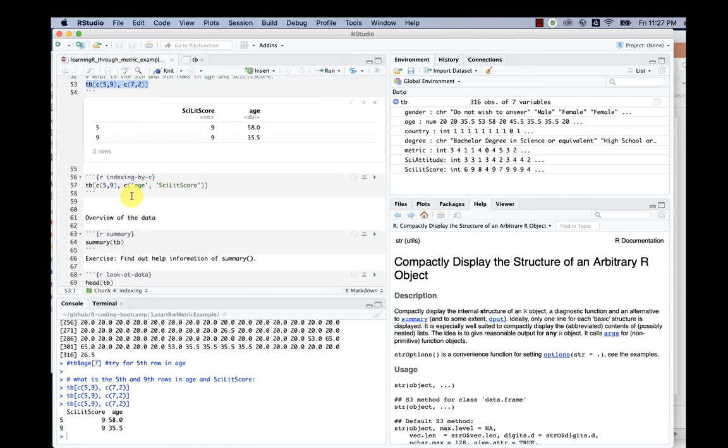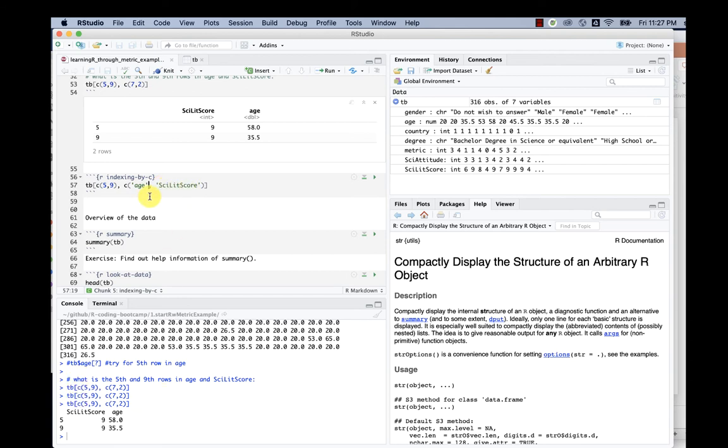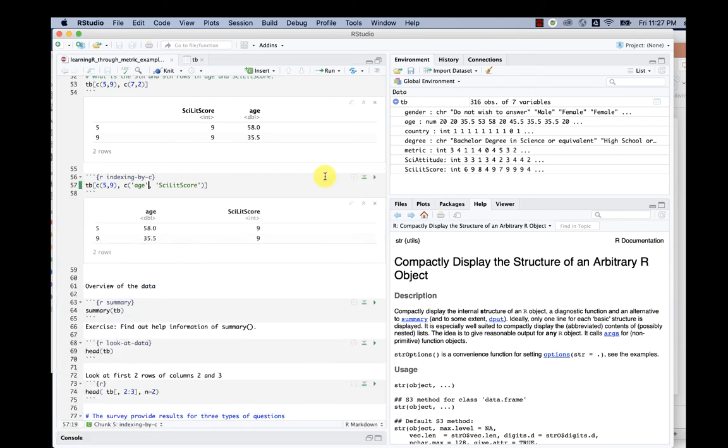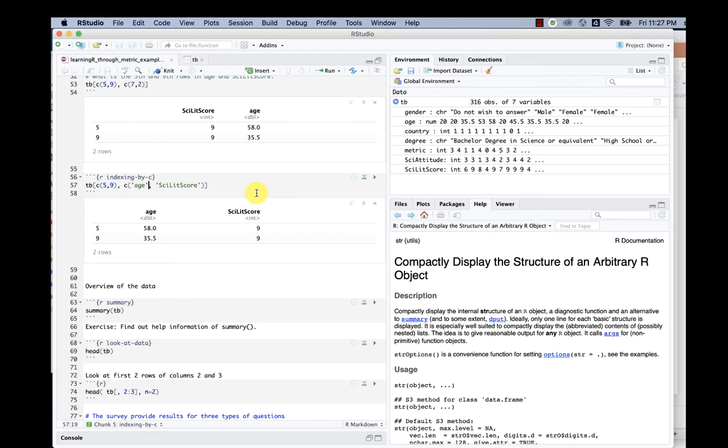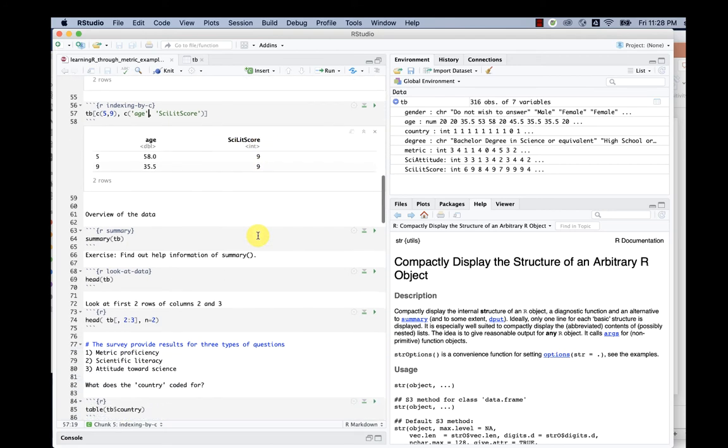We can also, instead of using the actual number, use the name of the column. We know one of them is age, the other one is scientific literacy. If we do that, then we pick the fifth row, ninth row with the age column and scientific literacy score column.